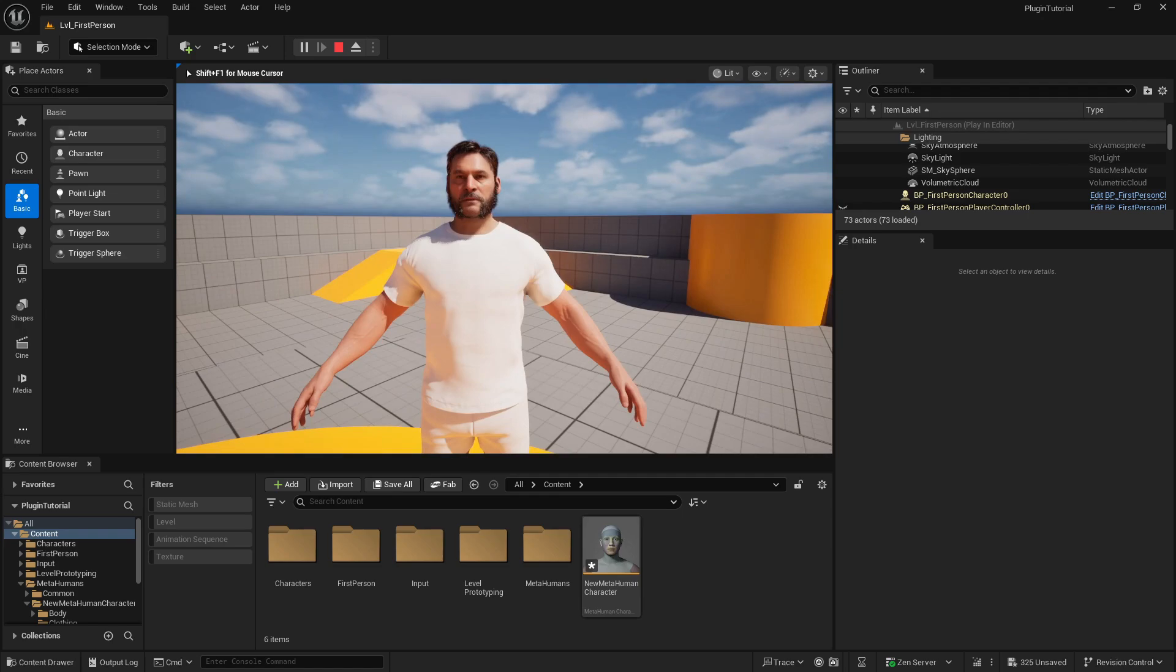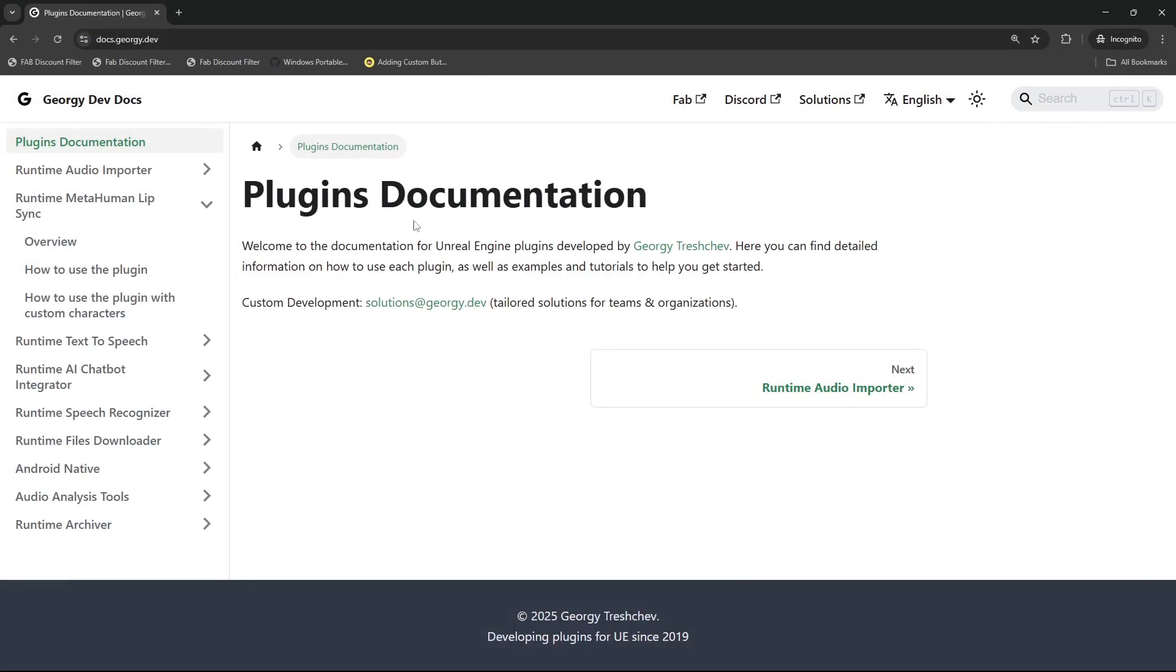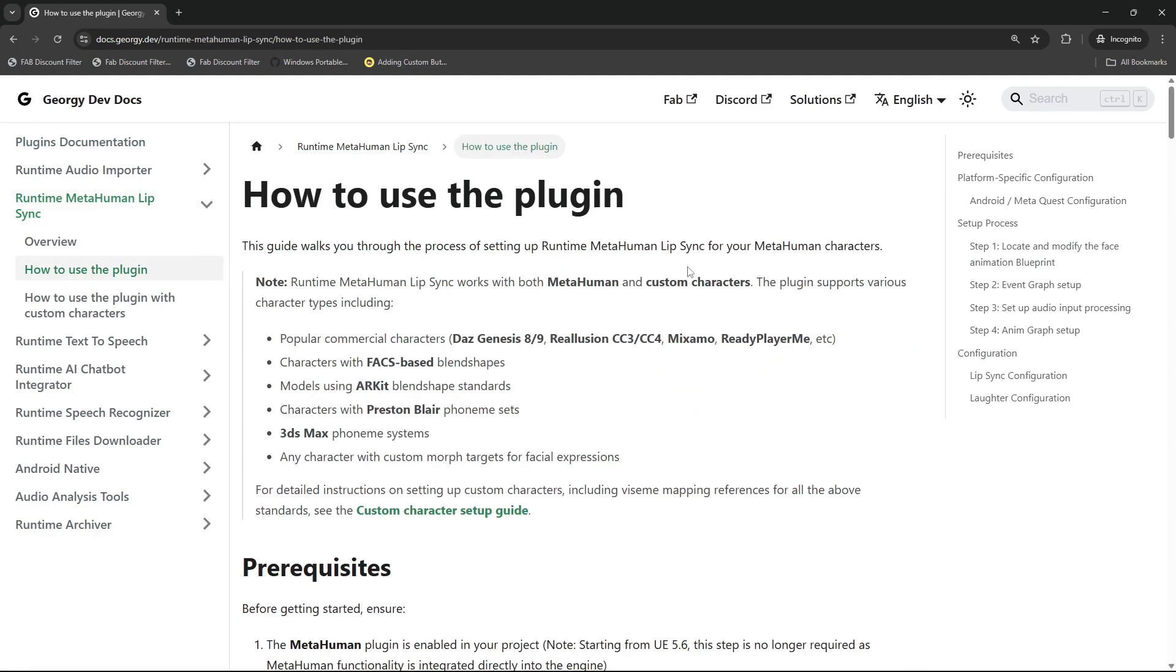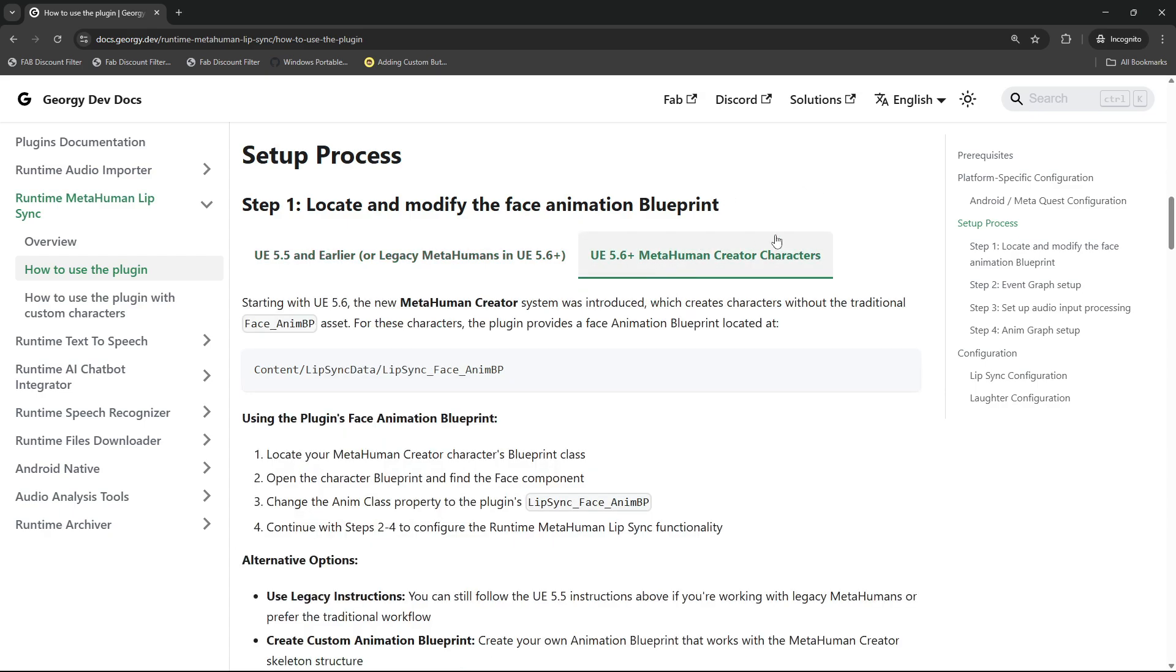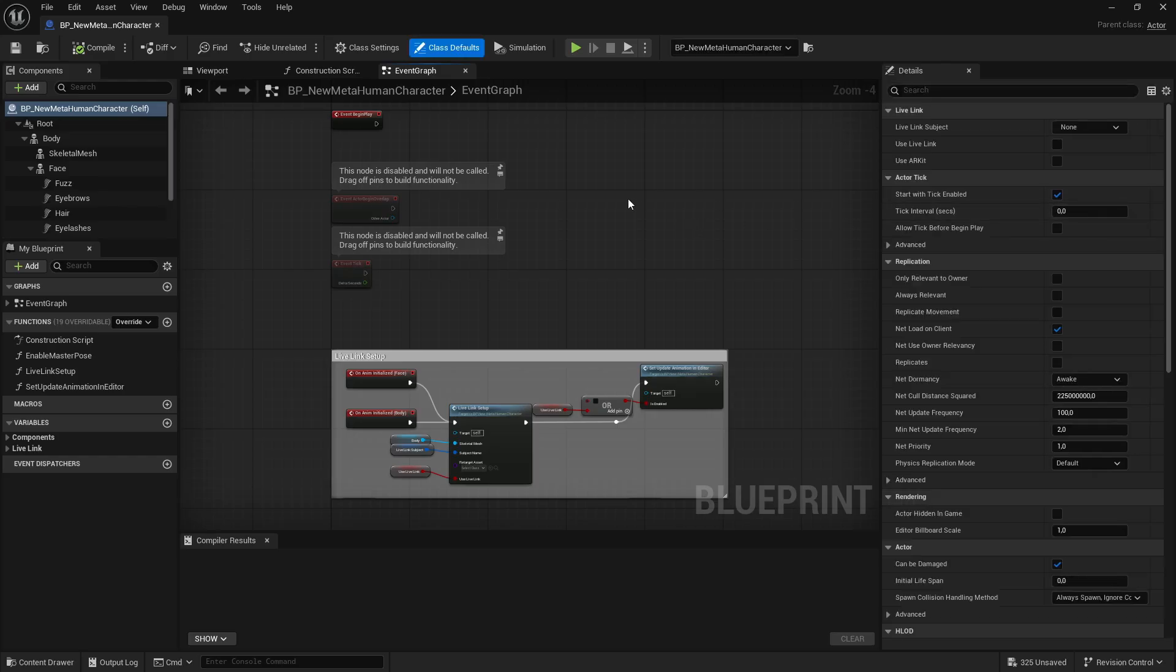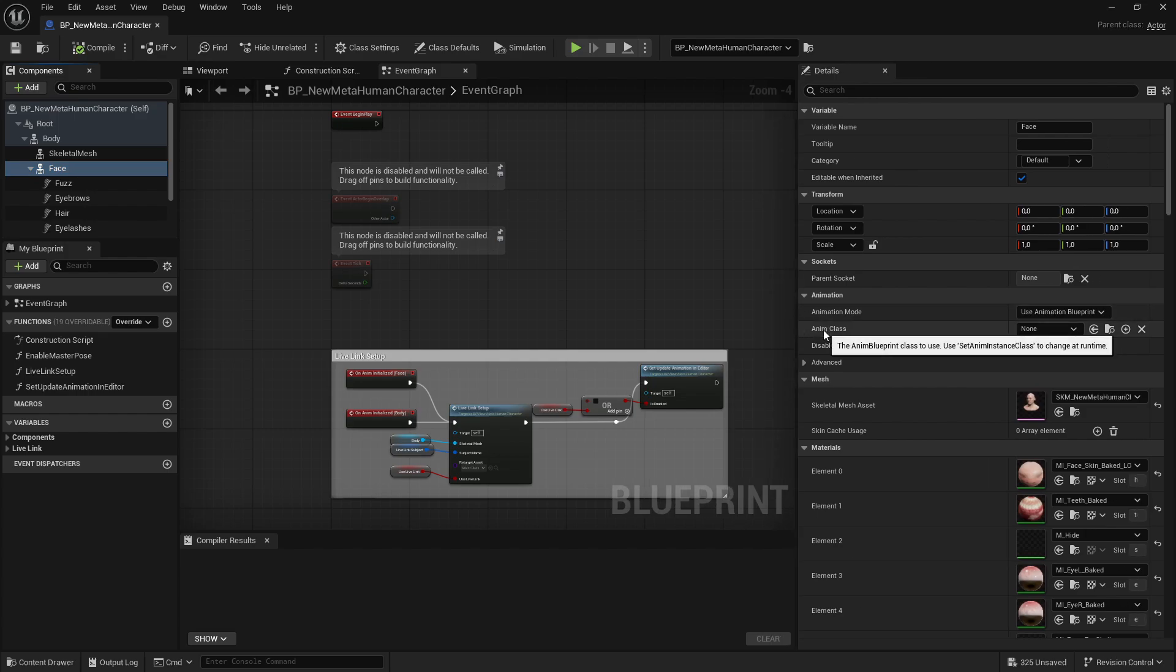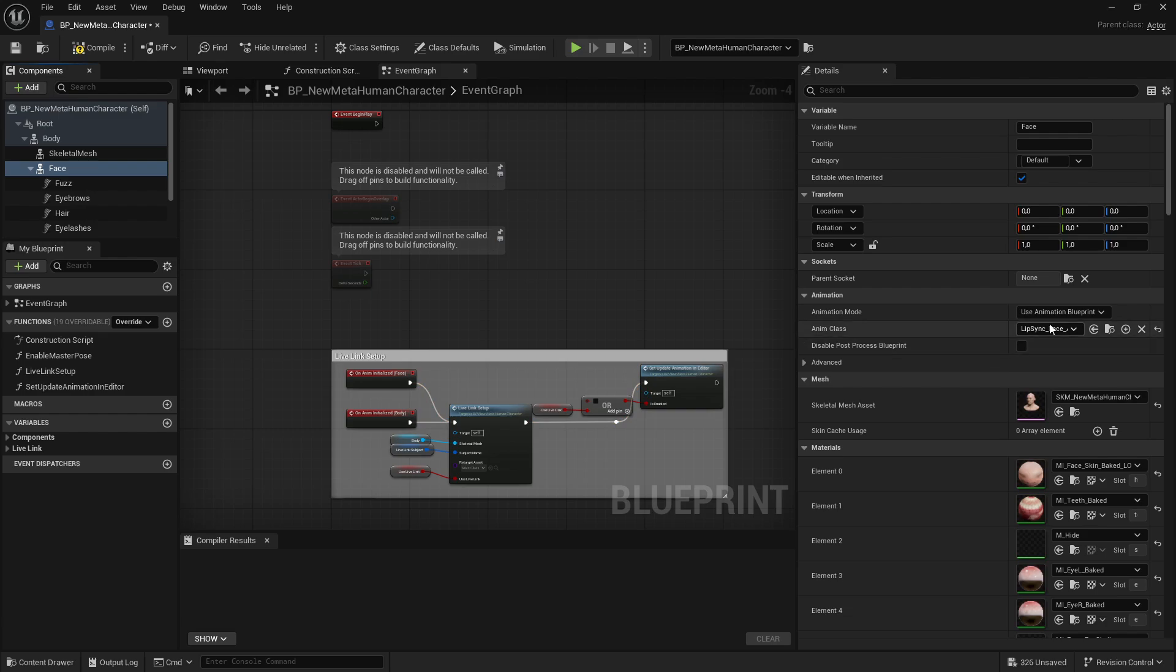Let's start by making him talk when I talk into my microphone. So let's head over to the plugin's documentation and we are going to do it the fast way. We want to use the Runtime MetaHuman Lip Sync, and How to Use the Plugin. And I scroll down to Step 1: Locate and Modify the Face Animation Blueprint. We are on Unreal Engine 5.6, so I can click on this. Basically what we are doing now is click on the character, then edit New MetaHuman Character, search for the face on the left, and for the Anim Class we are looking for Sync Lip Sync Face Animation Blueprint. So now you could do edits in there.